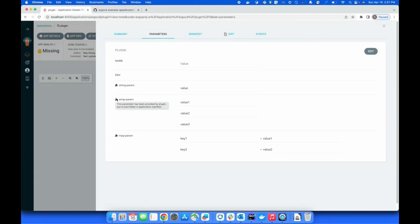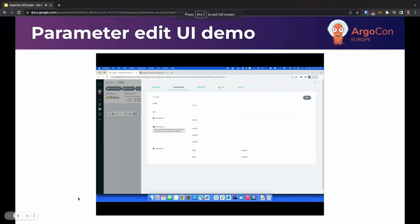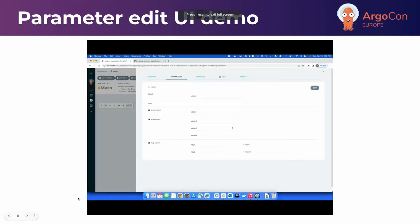When I click delete, the entire parameter gets removed and is no longer seen in the parameters UI or the manifest UI. The string param and map param, having been reset back, show the puzzle icon indicating they are provided by the plugin. For array param, it indicates it has been overridden at the application manifest. That concludes the demo. Thank you all.